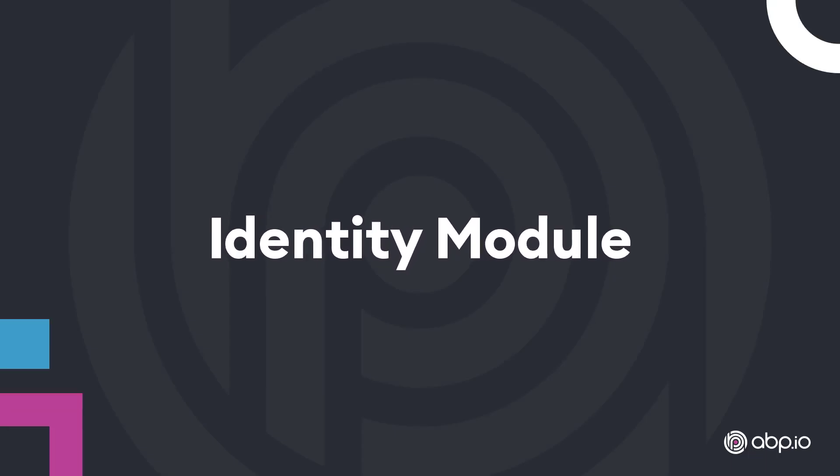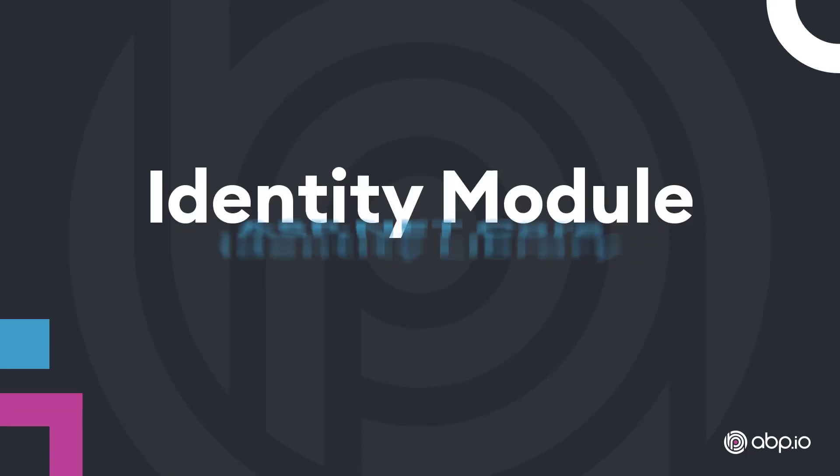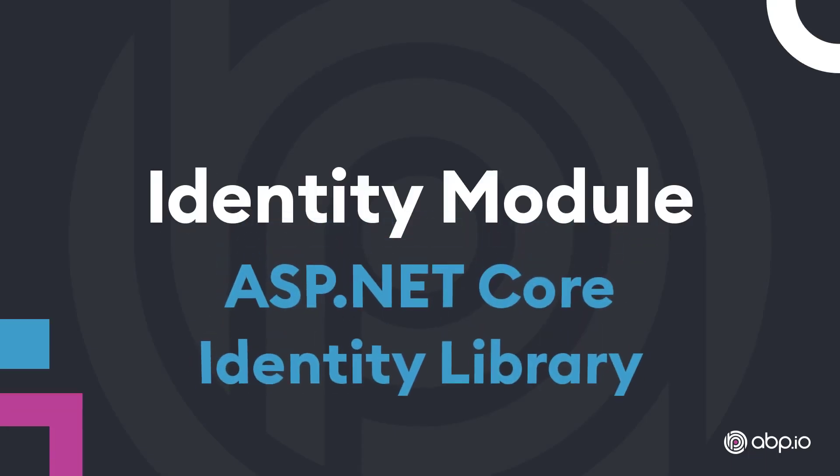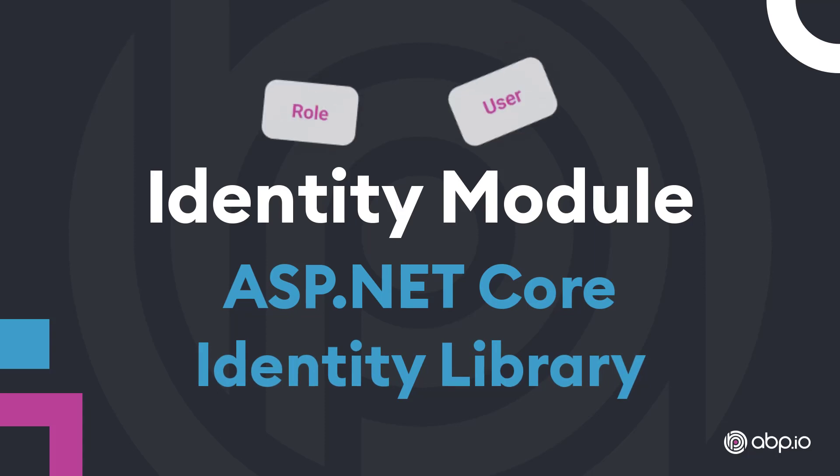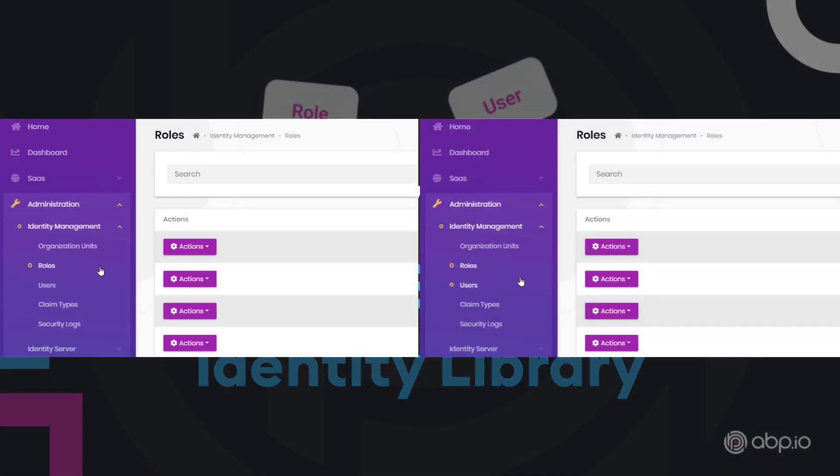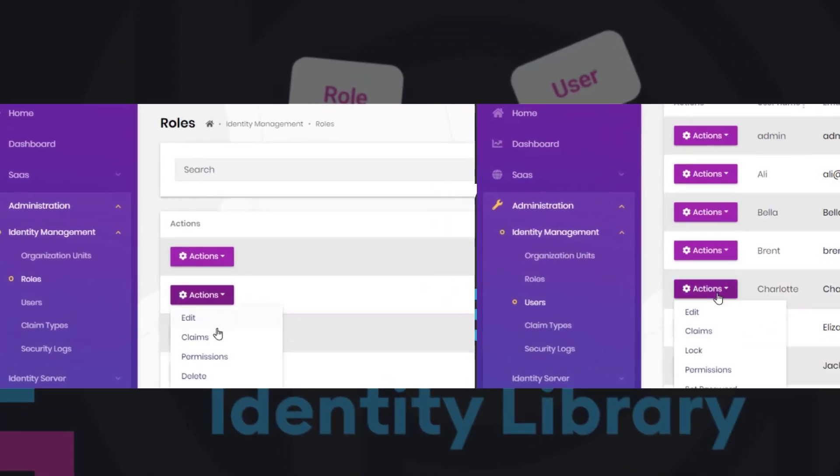The Identity module is built on top of Microsoft's ASP.NET Core Identity Library. It allows you to manage roles and users in the system by setting permissions on both user and role levels.